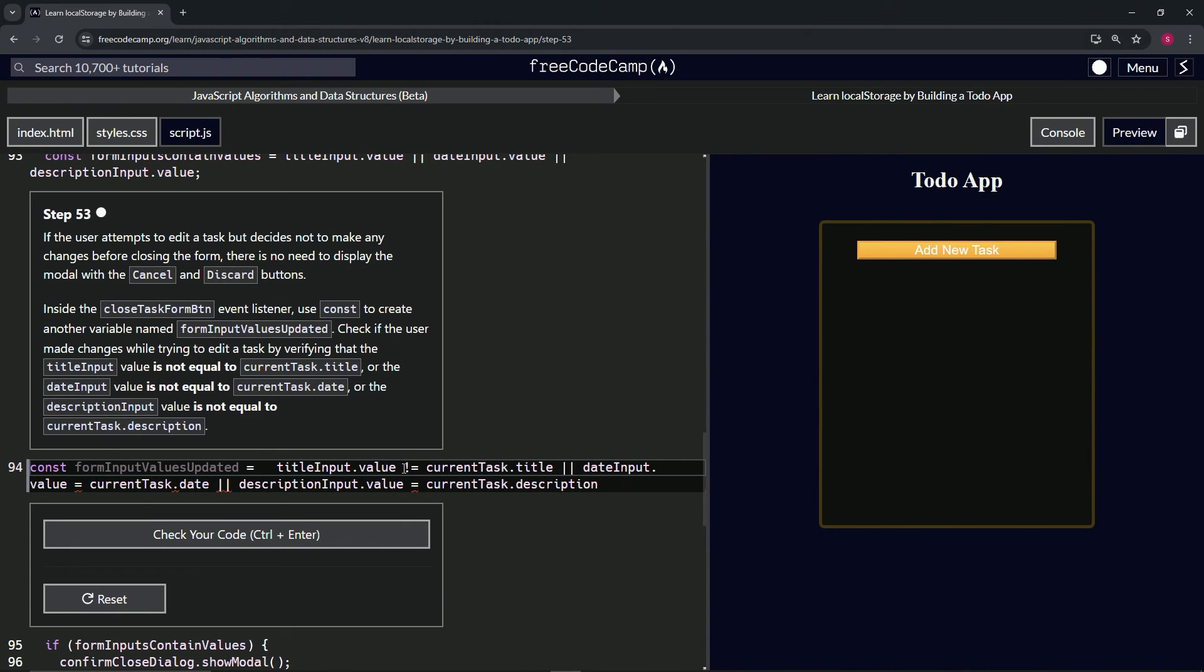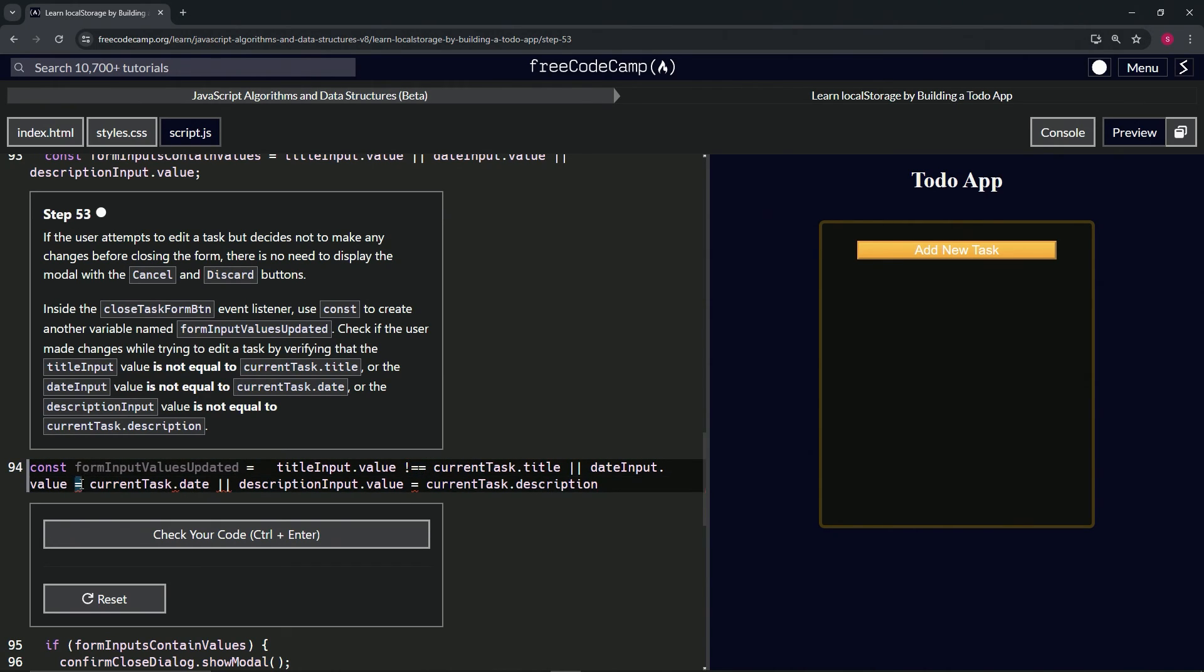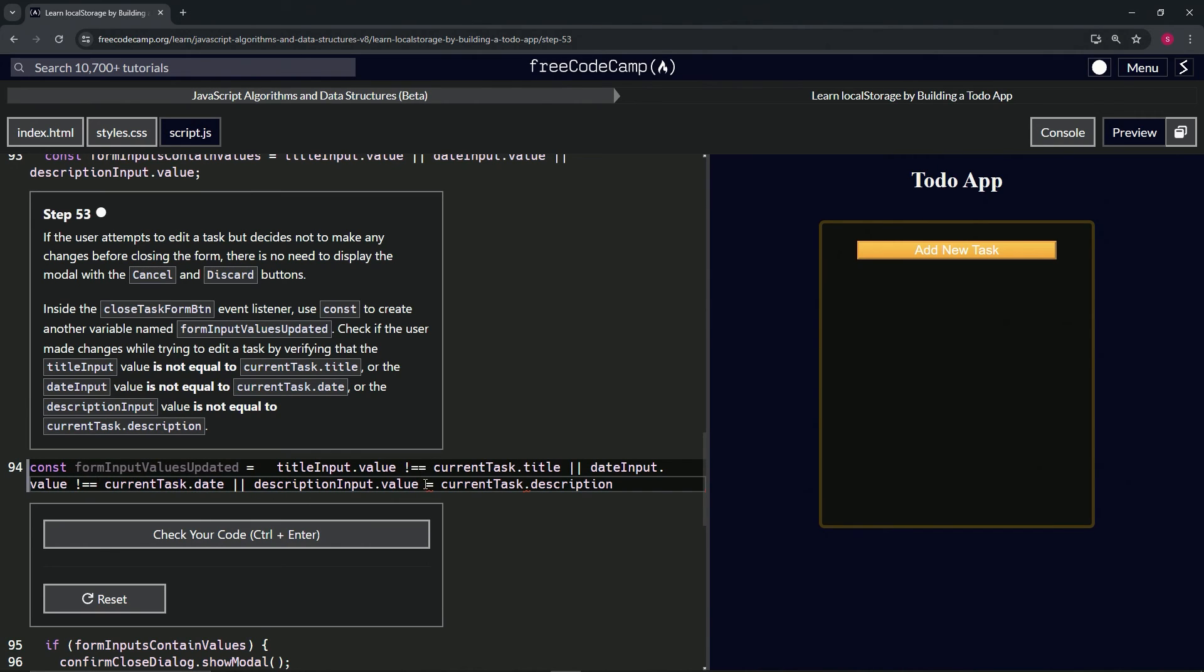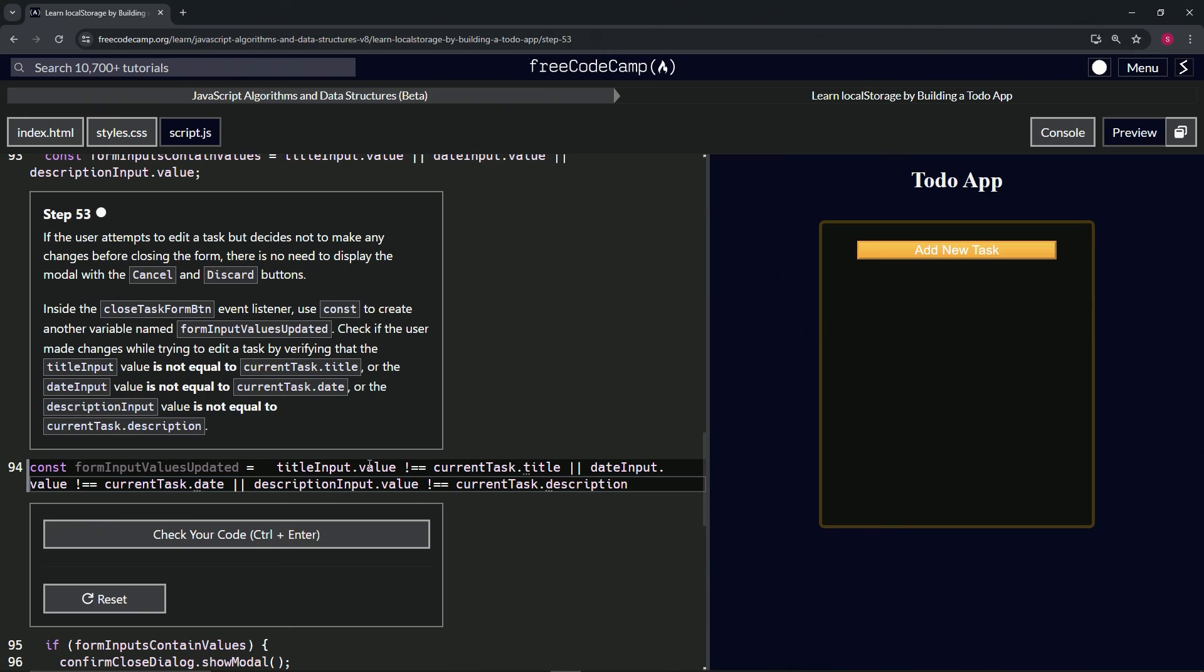Let's start in front of the first equal sign and put the not operator. Let's highlight this and paste that on the second equals and the third equals. All three of these are checking to see if they're not equal.